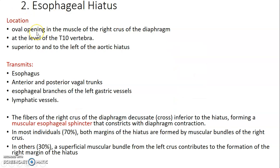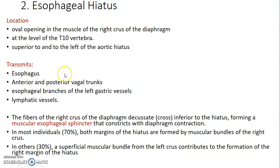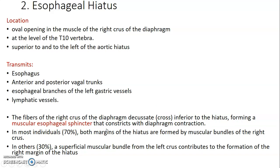The esophageal hiatus is oval, located at the right crus of the diaphragm, at the level of T10 vertebra — superior and to the left of the aortic aperture. Four structures are transmitted through the esophageal hiatus: the esophagus, the anterior and posterior vagal trunks, esophageal branches of the left gastric vessels, and lymphatic vessels. The fibers of the right crus can decussate inferior to the hiatus, forming the muscular esophageal sphincter, which constricts when the diaphragm contracts.